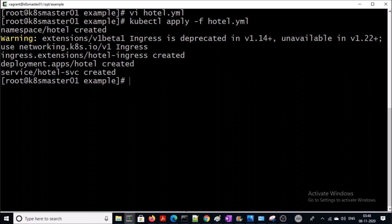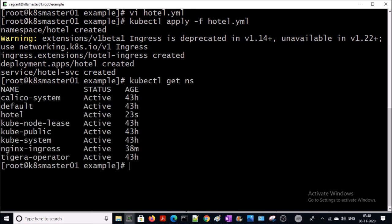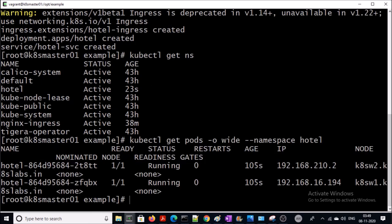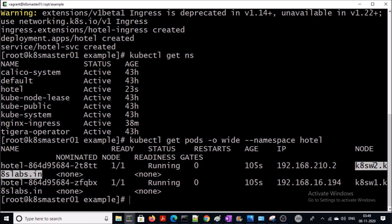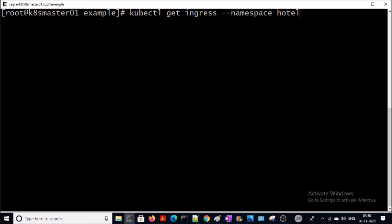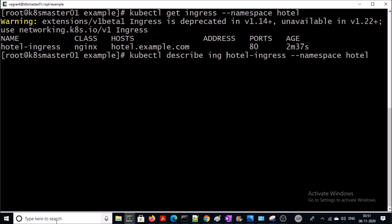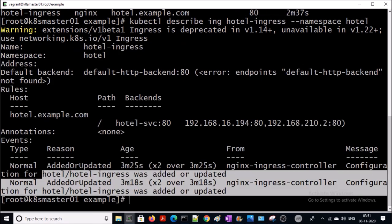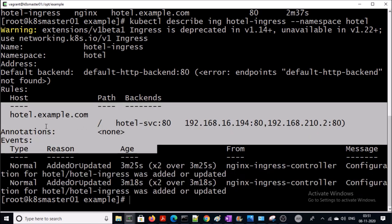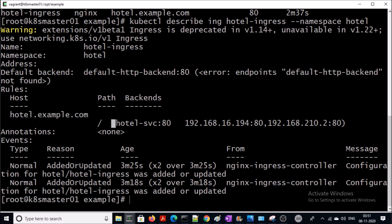It has been deployed, let's verify. My deployment created a separate namespace called 'hotel'. Two pods are running for my deployment on node 1 and node 2. Let's check the ingress services for the deployment — one ingress service has been created. Let's describe this ingress service for more information. This is the rule for the ingress controller: the hostname, the path, and the backend service.